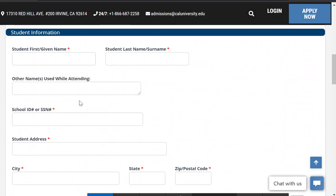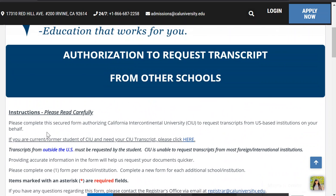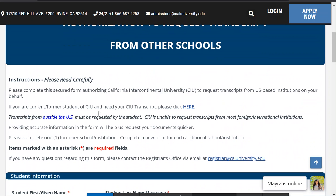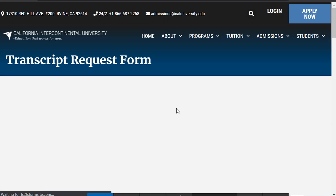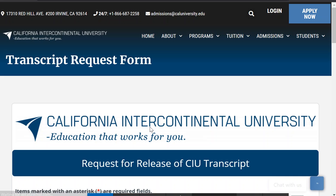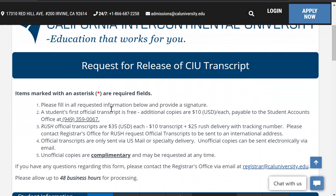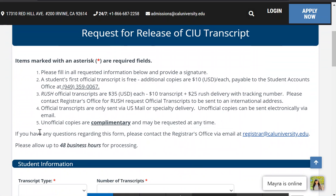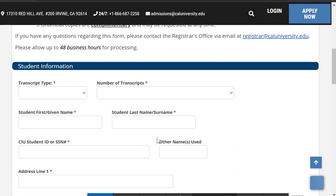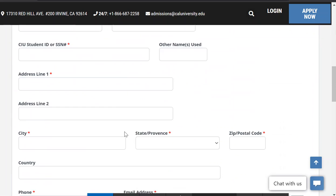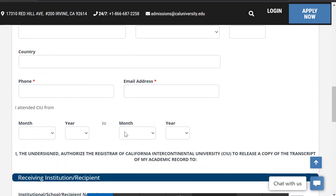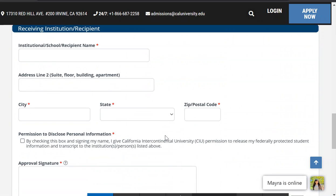If you're trying to get your CIU transcripts, you can go to this link right here. Click on it, and this is where you request your CIU transcripts. Just so you know, it does take up to 48 hours — two days — to process it. You'll enter all your information right here, and then they'll go ahead and send those out to you.